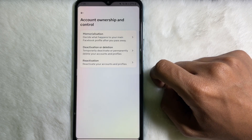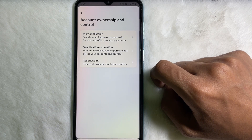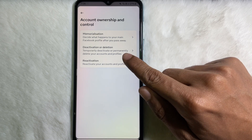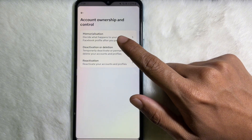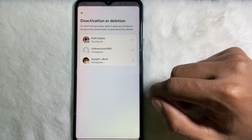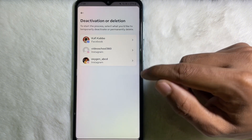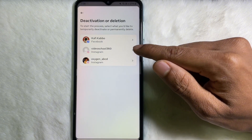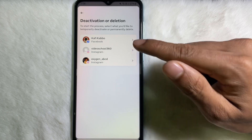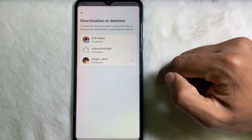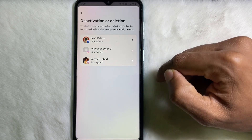After that, you have to tap on Deactivation or Deletion — that is the second option — so tap on it. Now here you will get your Facebook and Instagram accounts.